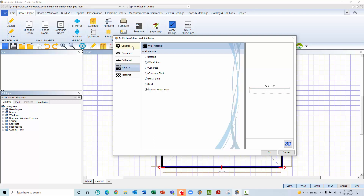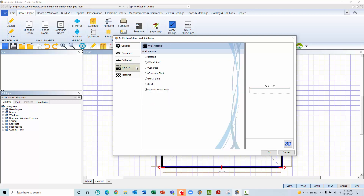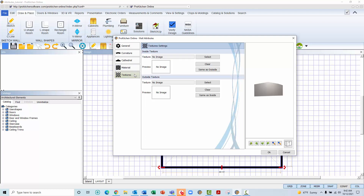Brick will appear as a black outline with diagonally placed black lines. And special finish face will appear with thick black horizontally placed lines along the outside edge of the wall. Choosing any of these options will not affect any of the wall's general dimensions. So if the wall thickness is different, you must navigate back to the General tab and make the adjustments. Changes made to the material of the wall will only serve as an indicator to architects, installers, and inspectors regarding the wall construction material.